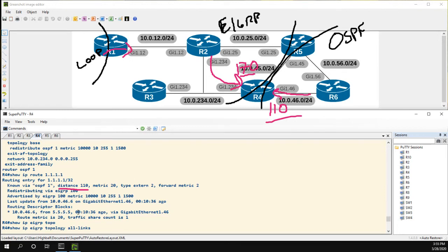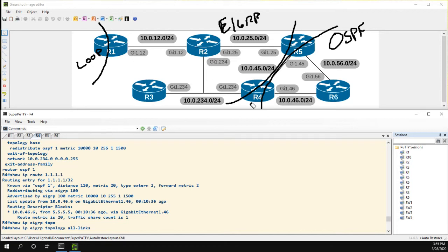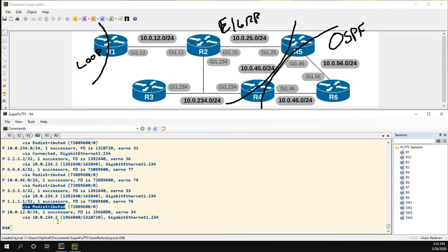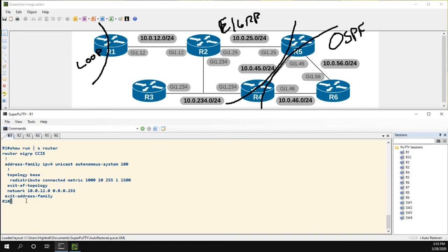Since it's in the OSPF database, it takes that route and sends it back into EIGRP. That's the problem on R4, but it still doesn't explain why it has a lower metric on R2. If we show run, we can see the metric here is 10,000, 10, 255, 1, 1500. On R1, which I already have on the screen, it's 1000. So this route is worse.